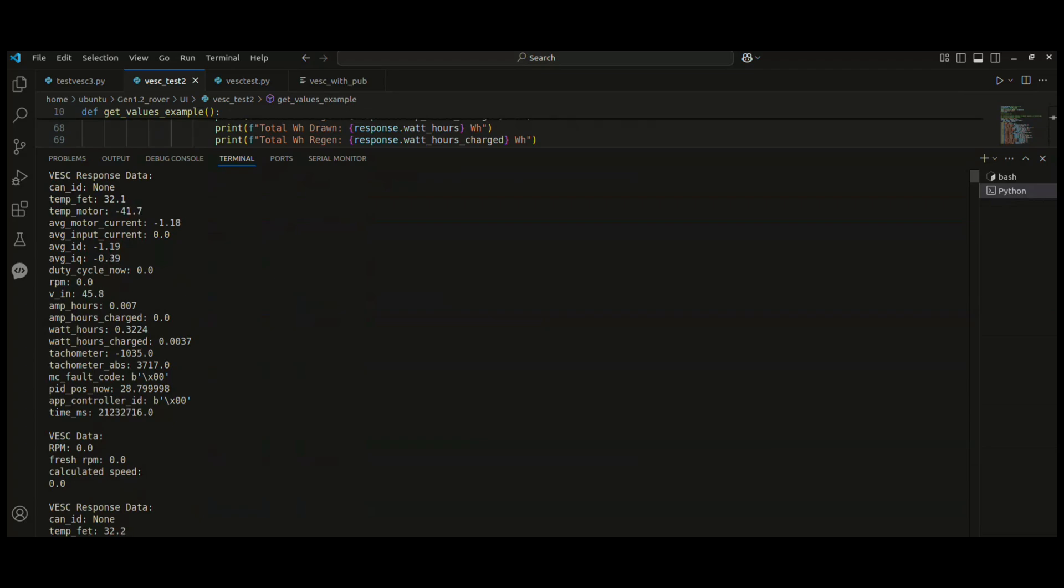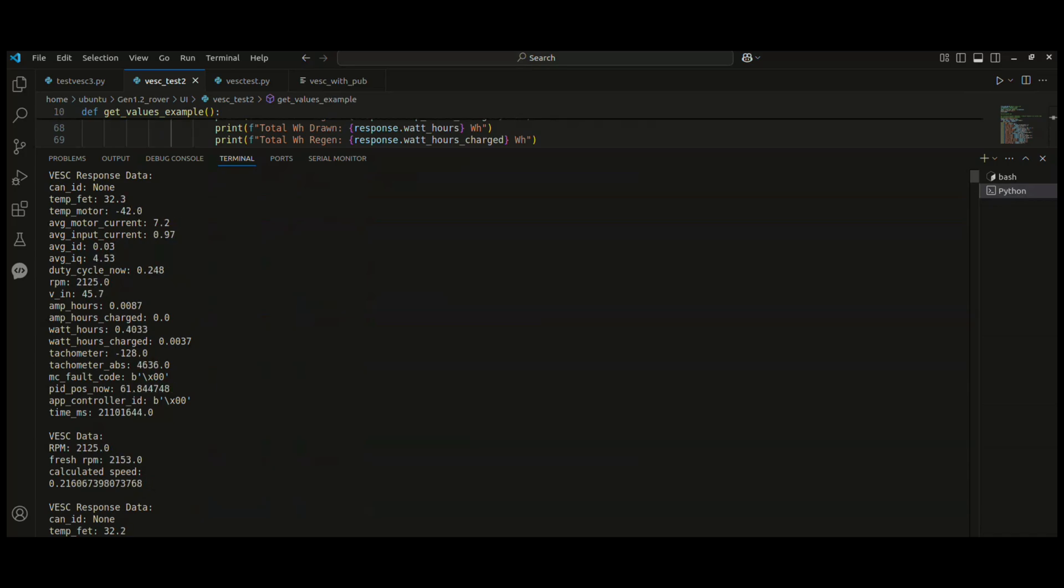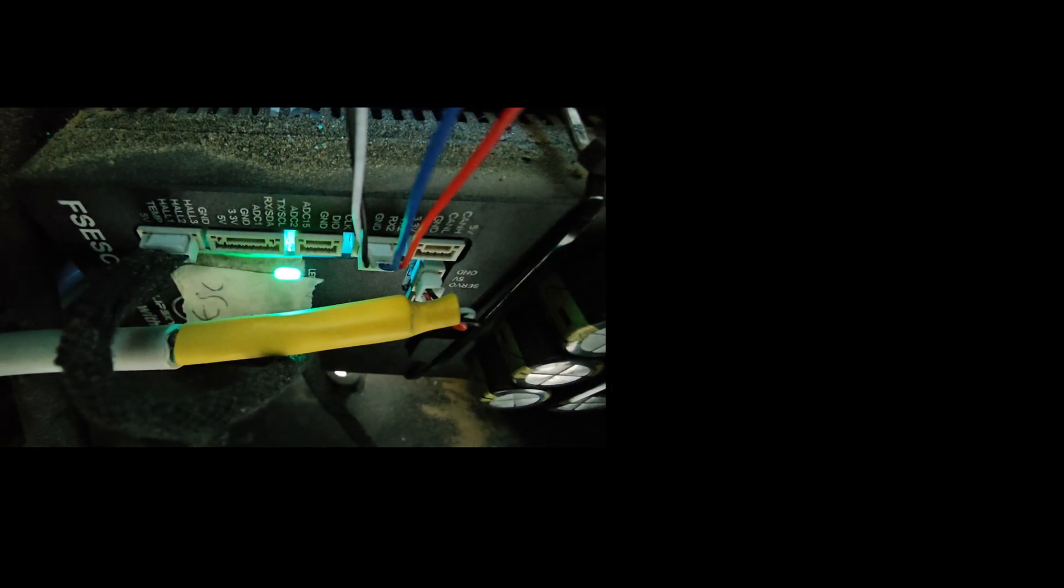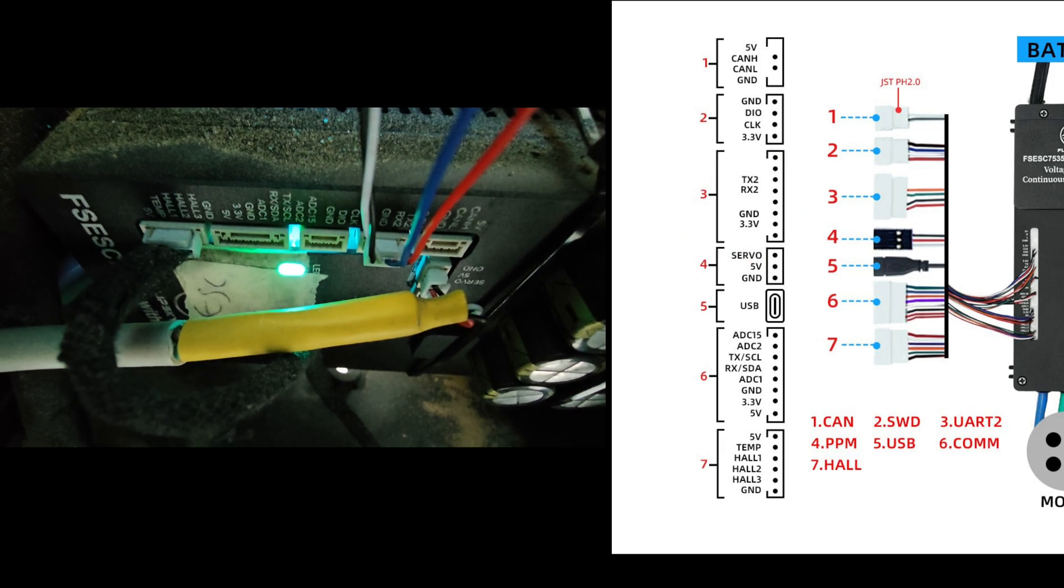I'm actually connecting my motor with a remote controller RC. Whenever I'm running this motor forward and backward, the RPM values and all will be changing continuously. So we have successfully completed the USB serial communication from VESC to a laptop.